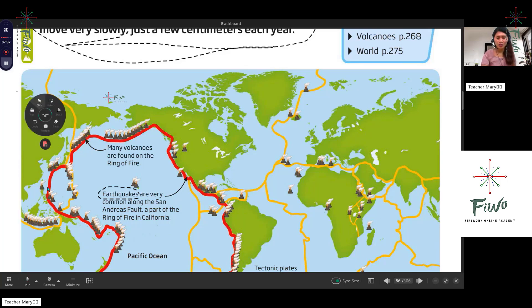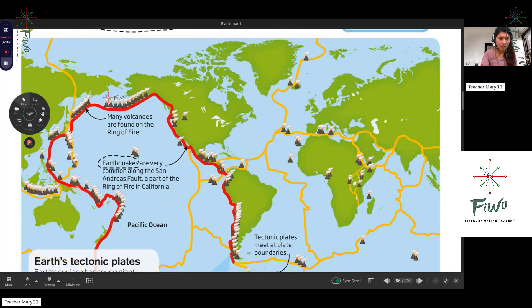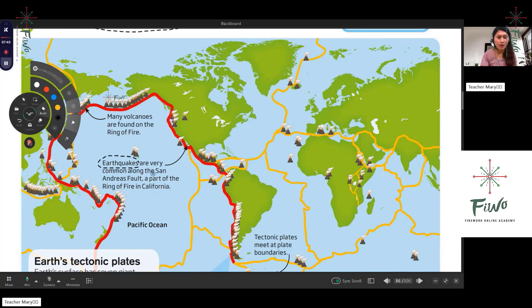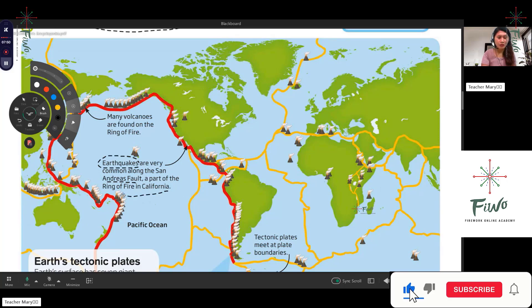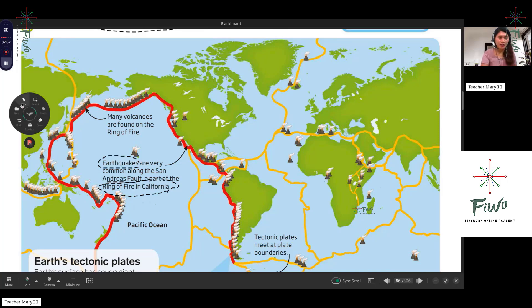Many volcanoes are found on the Ring of Fire, and earthquakes are very common along the San Andreas Fault. The San Andreas Fault is part of the Ring of Fire in California.